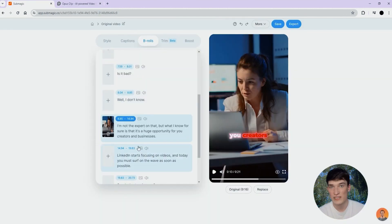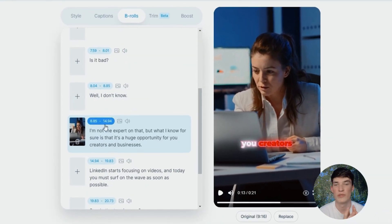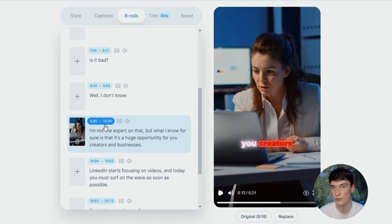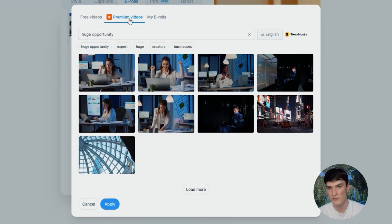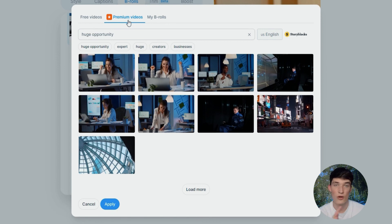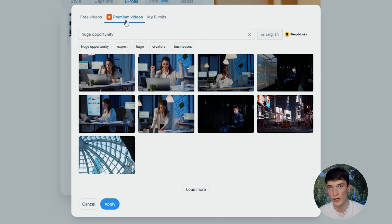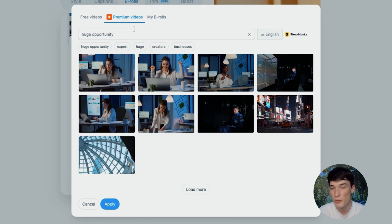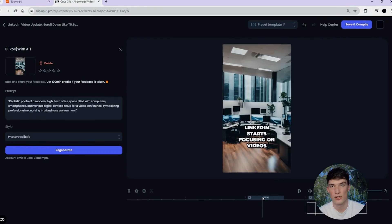On Summagic, it depends. It depends on the plan you have because B-rolls come from Pixabay, which is a free stock footage software, but you have also Premiere videos. Basically, this is a license that Summagic has with Storyblocks, which is a paid stock footage software, so that when you choose the given plan, then you have this license inside of Summagic, so you can generate premium B-rolls, high-quality ones, and ones that not a lot of people will use.